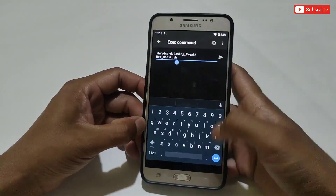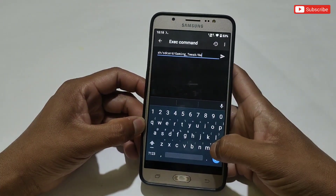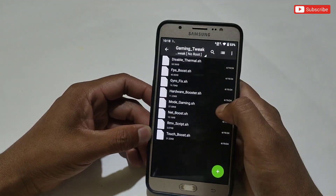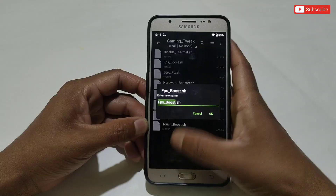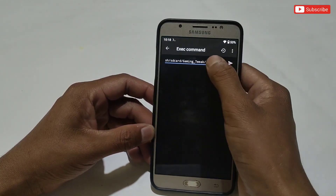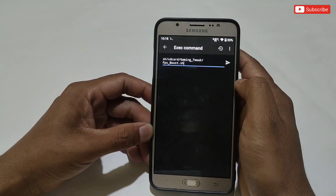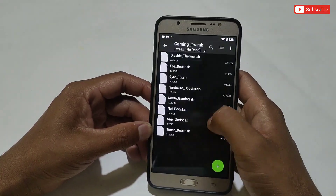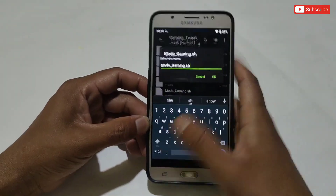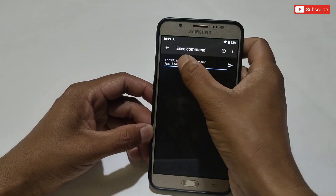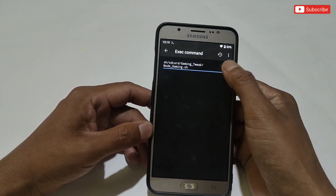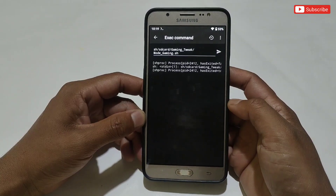If you want to flash another script, clear the text, then go back to the Gaming Tweak folder and select any file to flash. For example, if you want to flash the fps boost script, simply rename it and copy the name of the script. After copying, go back to the Prevent app and paste it. Same for another script — copy the name, then paste in the Prevent app. For example, I'm copying the mode gaming script name and pasting it in the Prevent app.